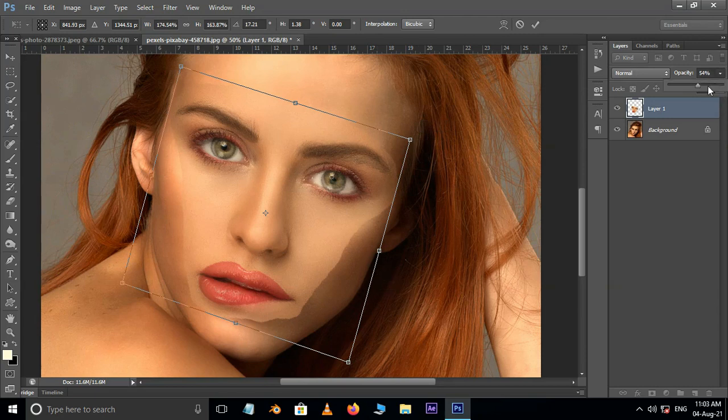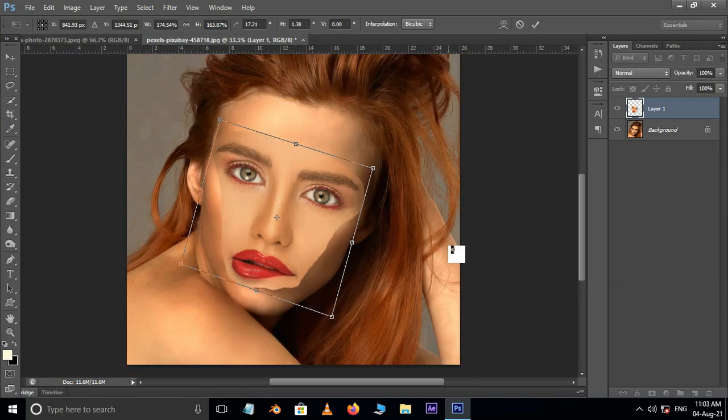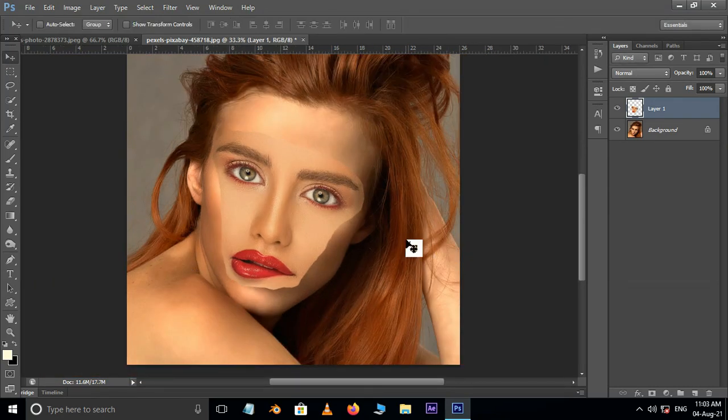When done, bring the opacity to normal 100% and press Enter. Now the time to adjust the color of this top layer.